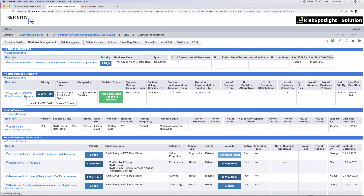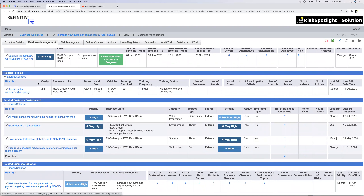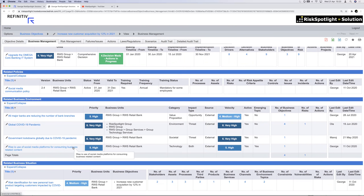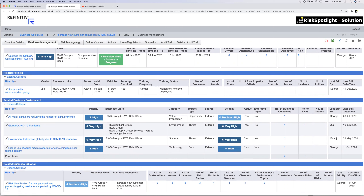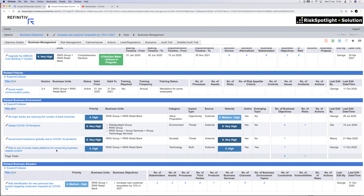We provide the first line with the ability to model and capture their decisions in a structured way. You can also link relevant policies — for example, a social media communication policy aligned to a particular objective. You can track business environment changes that may affect the likelihood of achieving the objective: the pandemic, major banks reducing branch numbers, government lockdowns, and the rise in use of social media platforms for consuming business-related content.